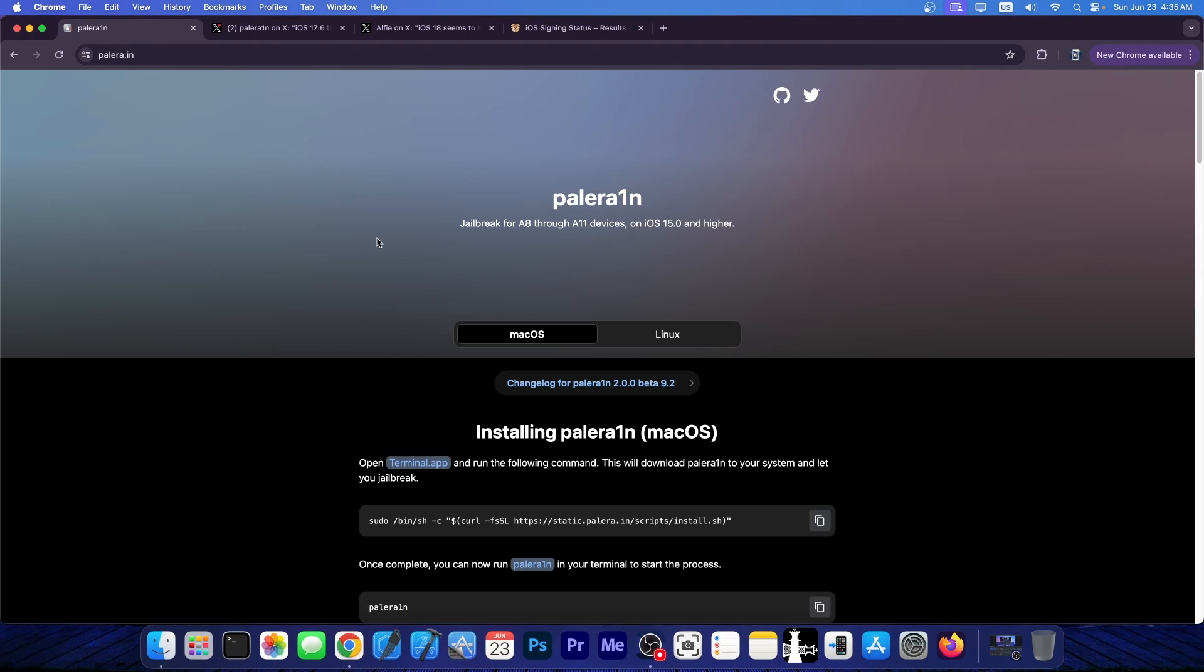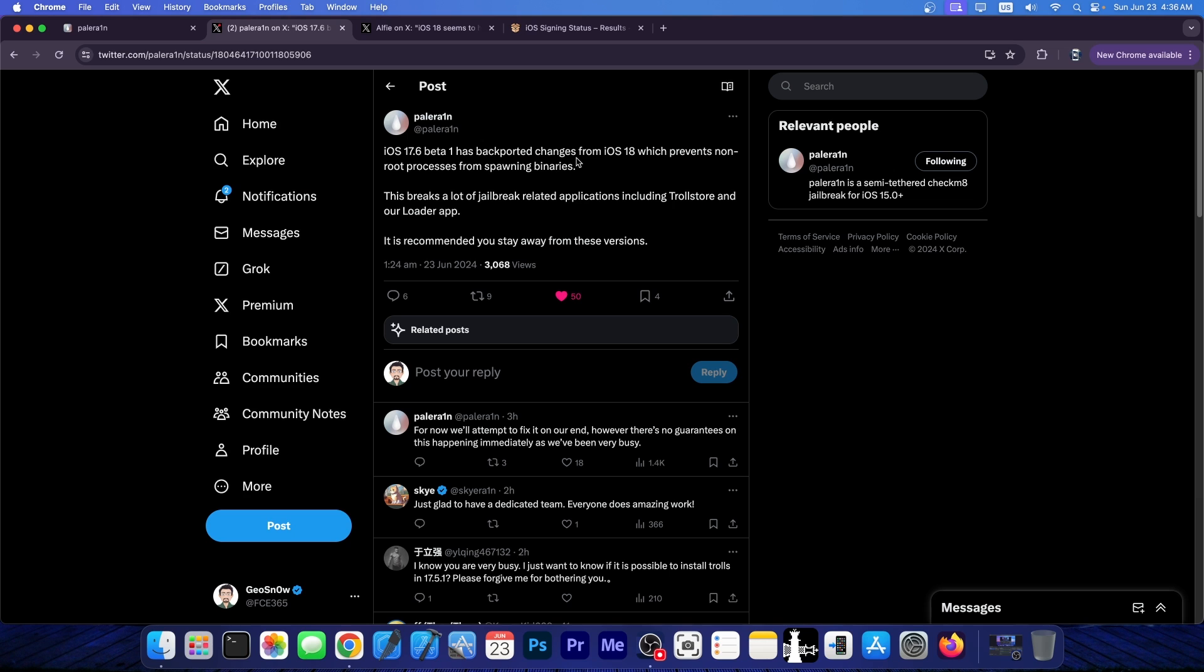So for those of you who want to jailbreak with Palera1n or any other jailbreaks in the future, it really applies to a lot of stuff, you should know that iOS 17.6 beta 1 has backported a couple of changes from iOS 18.